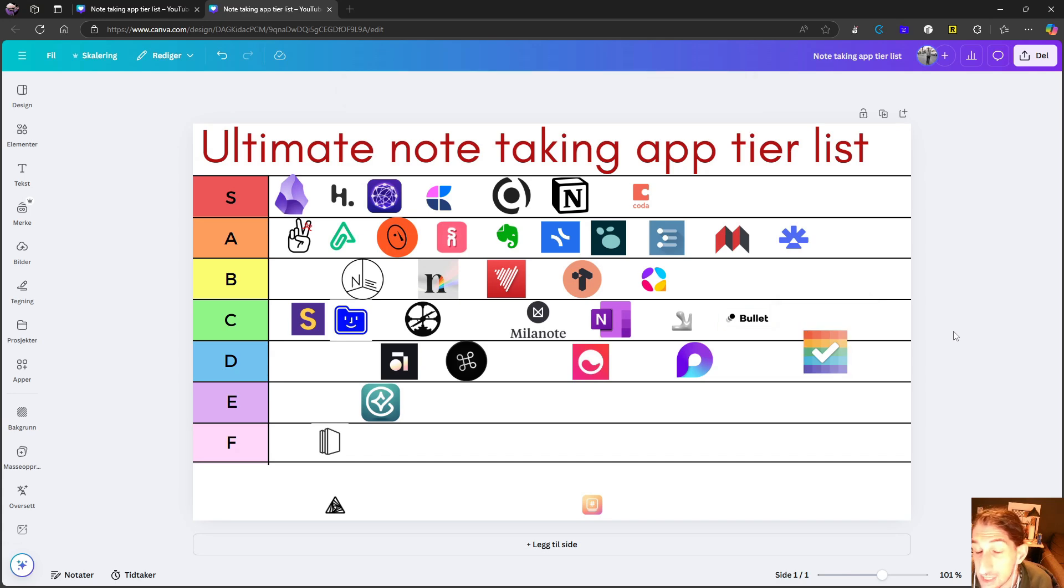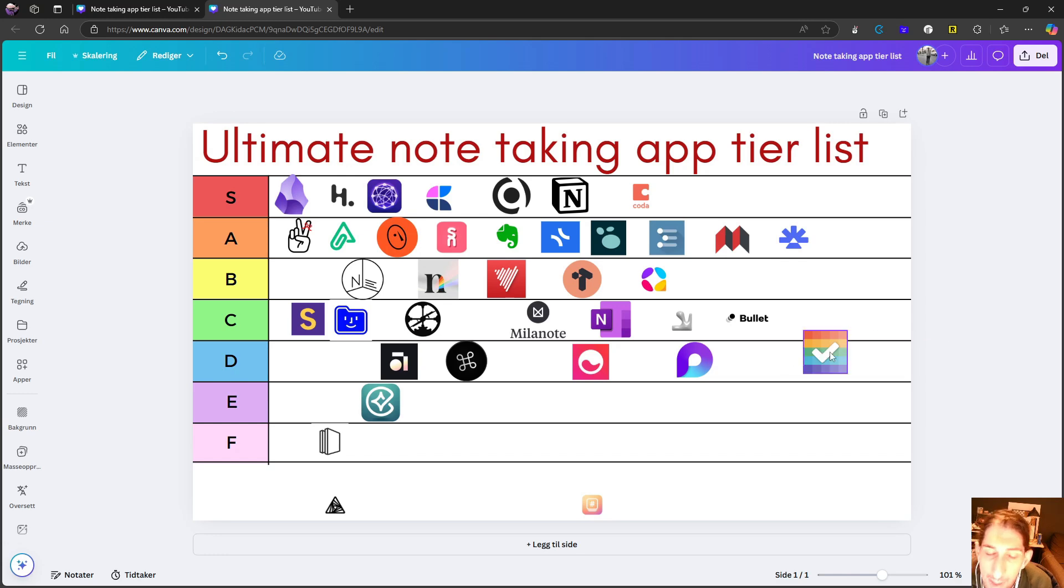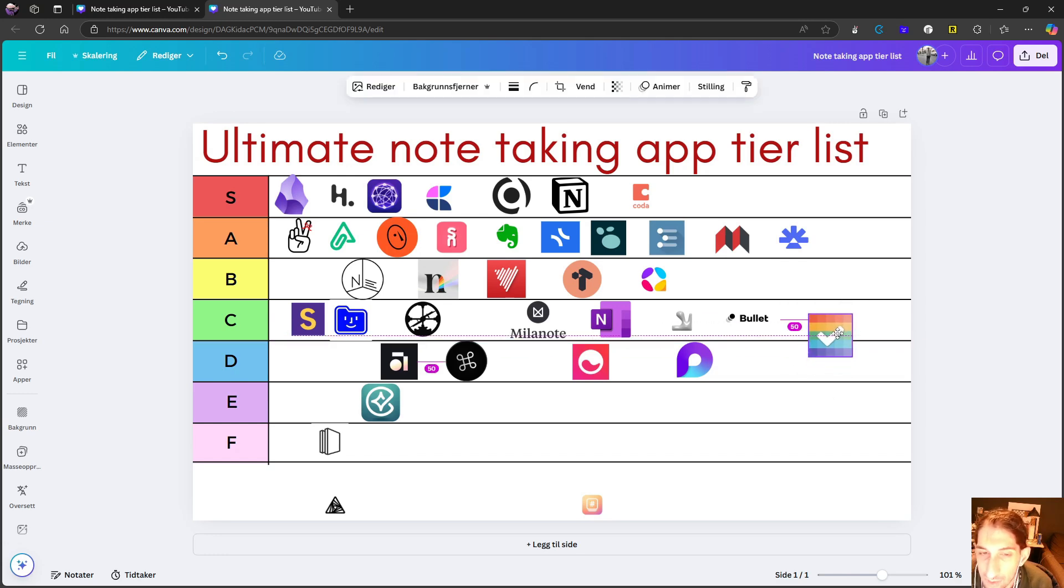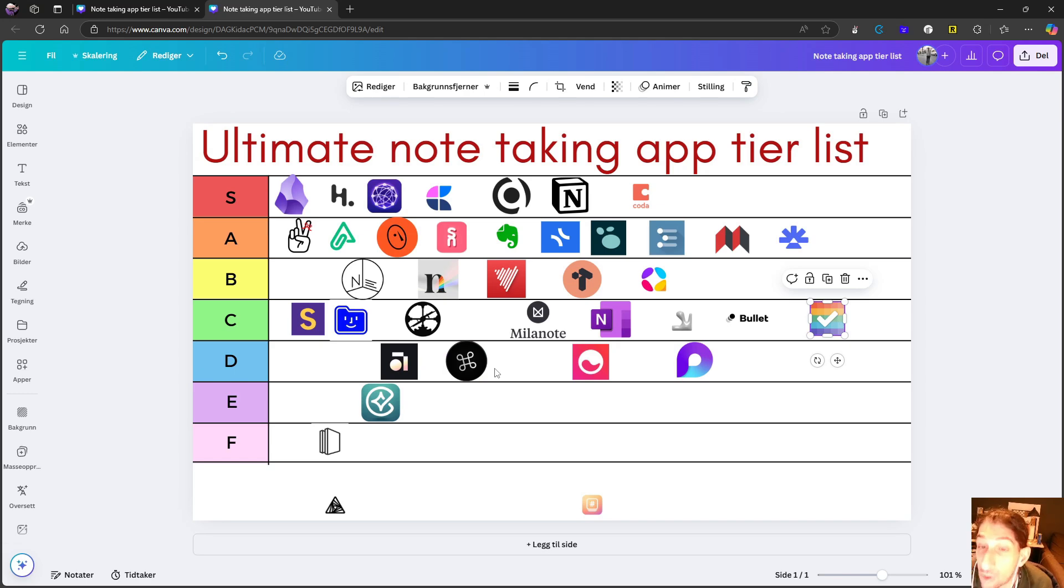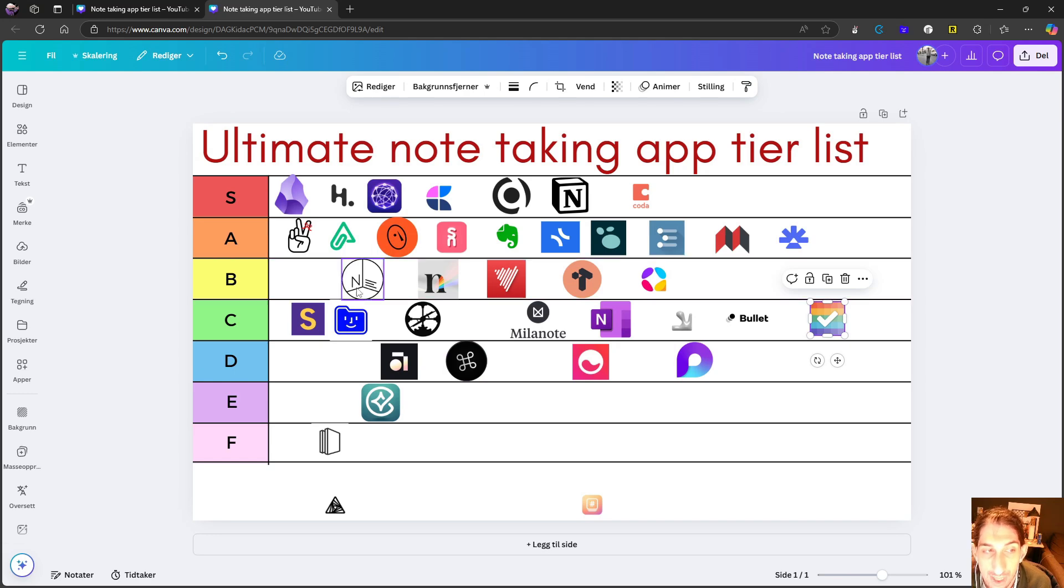And it allows you to store those notes together with everything else that is the selling point, you can have your tasks, calendar blocking, journal habits, everything in one place. But as a note taking experience, I would say that this is C tier, it is better than these ones down here, because it is stable and it works quite well, but it doesn't have enough features for it to be up here.